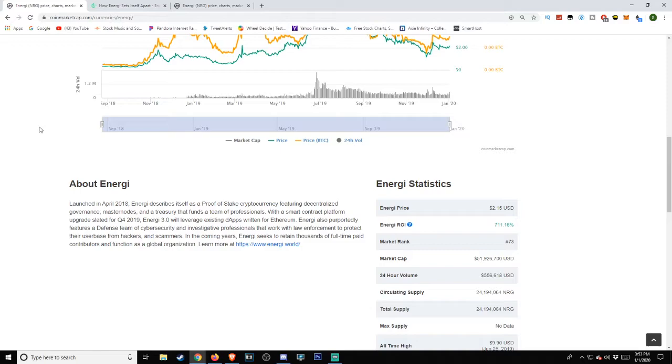'Energi also purportedly features a defense team of cyber security and investigative professionals that work with law enforcement to protect their user base from hackers and scam customers. In the coming years, Energi seeks to retain thousands of full-time paid contributors and function as a global organization.'